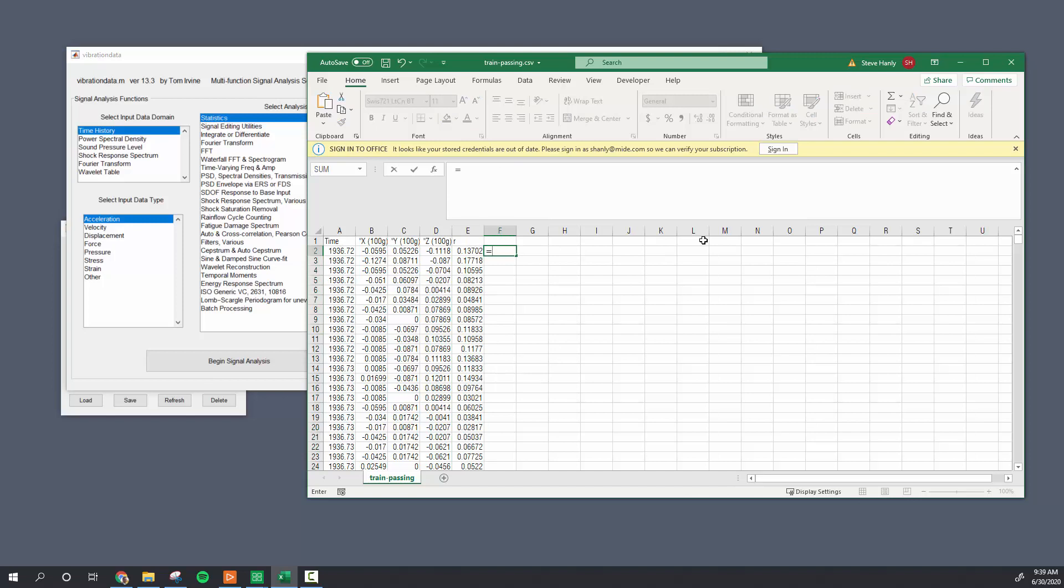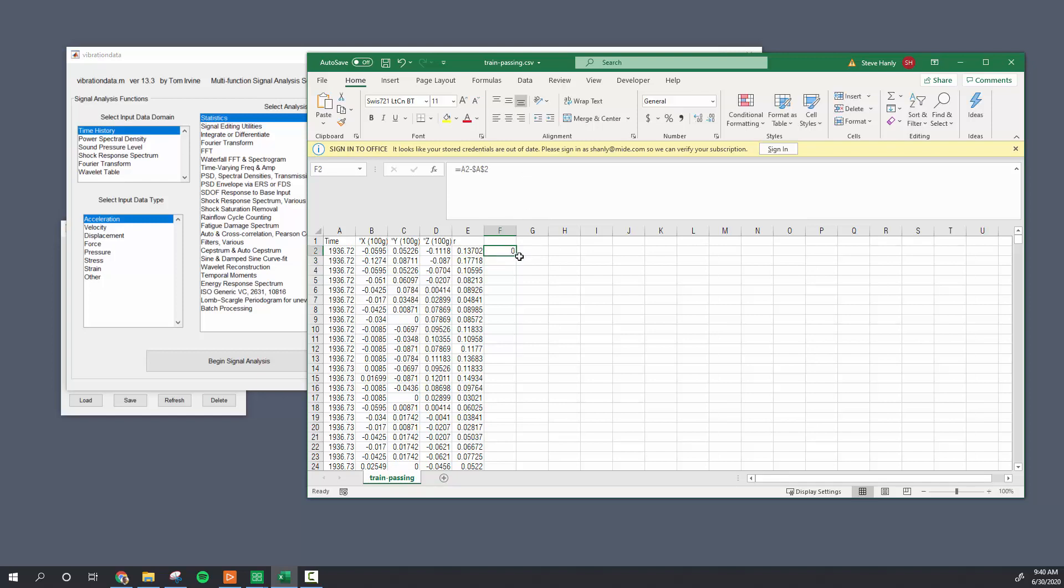I'm just going to make my data a little cleaner when I loaded in, just have the time start at 0.